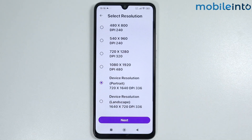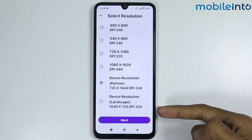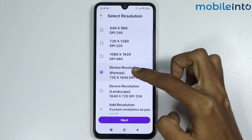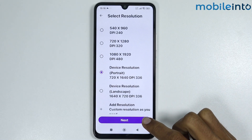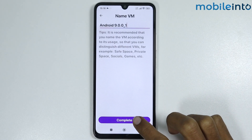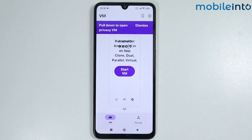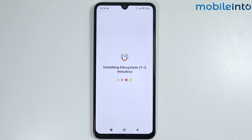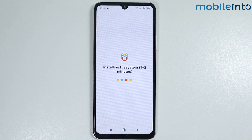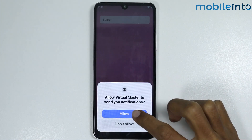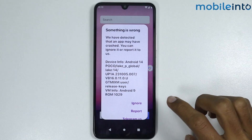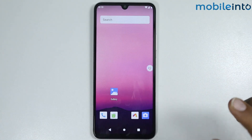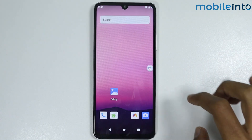Tap on Next, then select the resolution — I will select 720p. Tap on Complete, then tap on Start VM. It will take a few seconds to a few minutes to open your virtual machine. Tap on Allow, then tap on Ignore. As you can see, our virtual machine has opened.